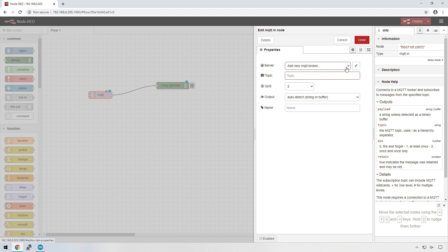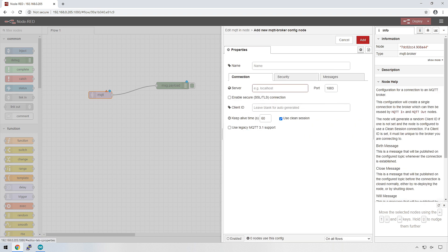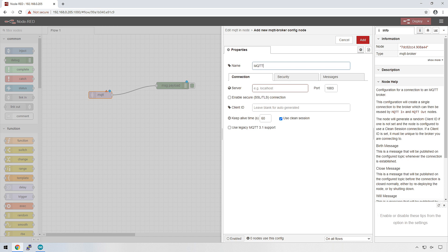Let's go into MQTT. And firstly, we need to add a new MQTT broker. So if we click on the pen icon, we're able to give it a name. So we'll just call it MQTT broker. Very original.